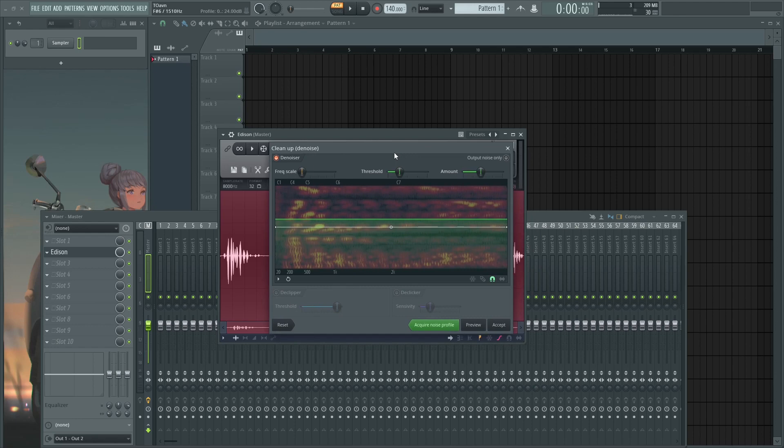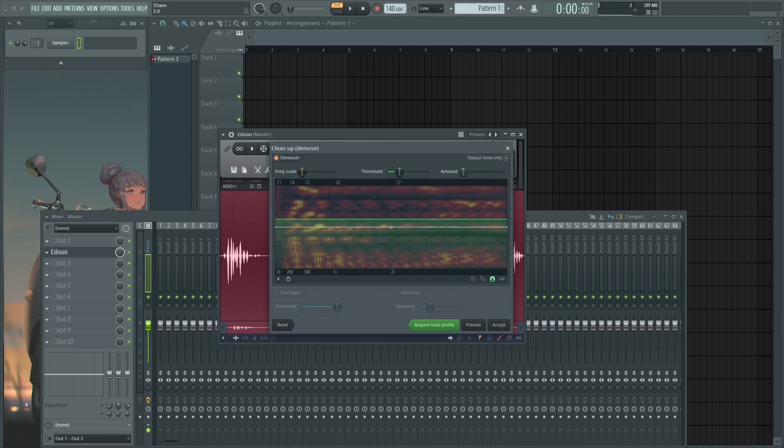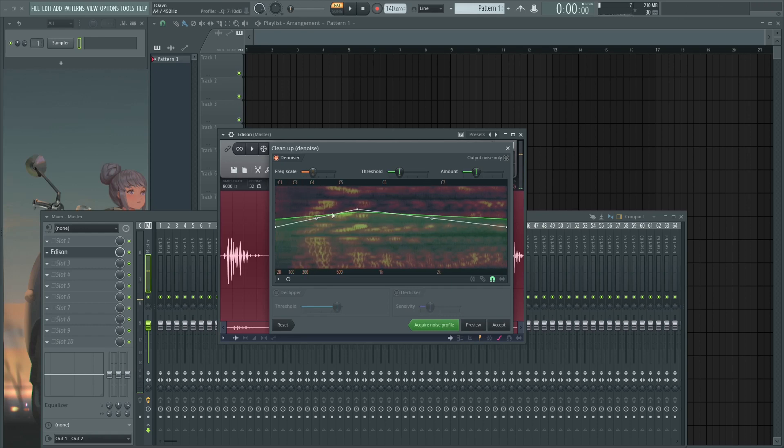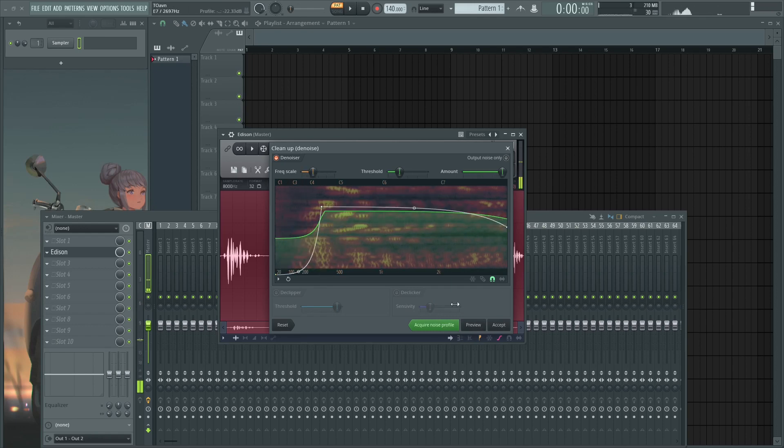So I'll let you experiment with things in here. The only thing that you have to keep in mind is this amount fader here because it's basically the dry/wet fader. So yes, I'm gonna do something weird here. And don't forget you can preview it.